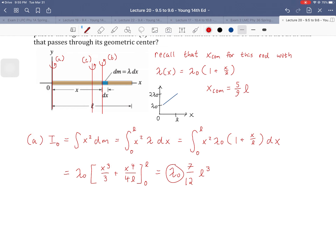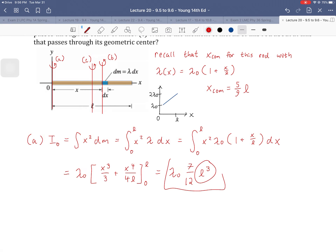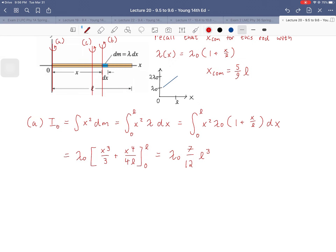Carrying on and solving the integral, the constant λ₀ comes out and we evaluate [x³/3 + x⁴/(4L)] from 0 to L, which gives λ₀ times (7/12)L³. However, that's not the right form — we can't present a moment of inertia with an unknown density λ₀. Every moment of inertia has the form of some constant times ML², like the cylinder's (1/2)ML² or solid sphere's (2/5)ML². This intermediate result has no M in it and too many L's, so we need to do a separate total mass integral.